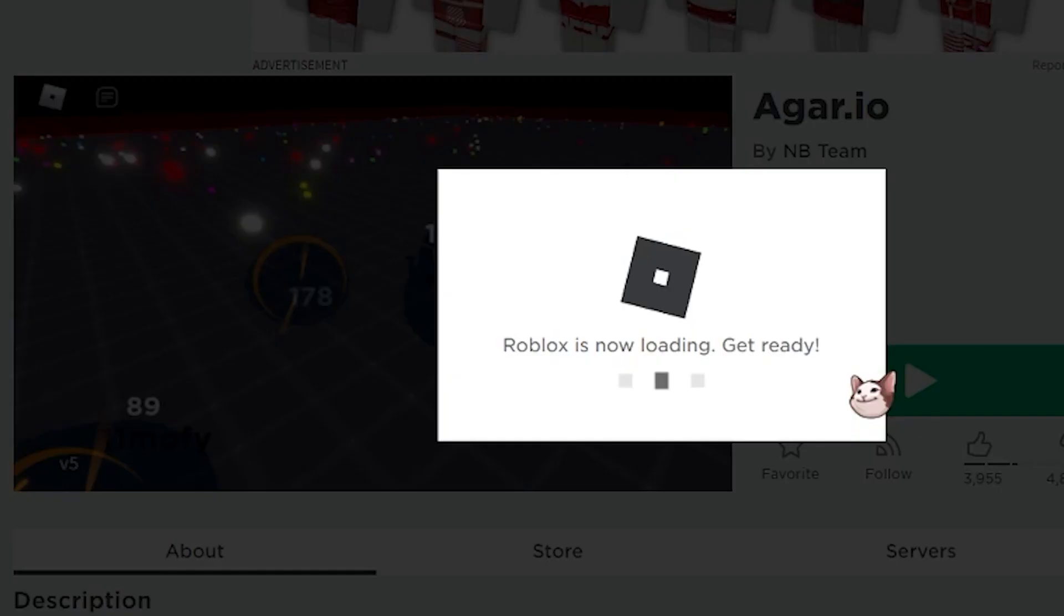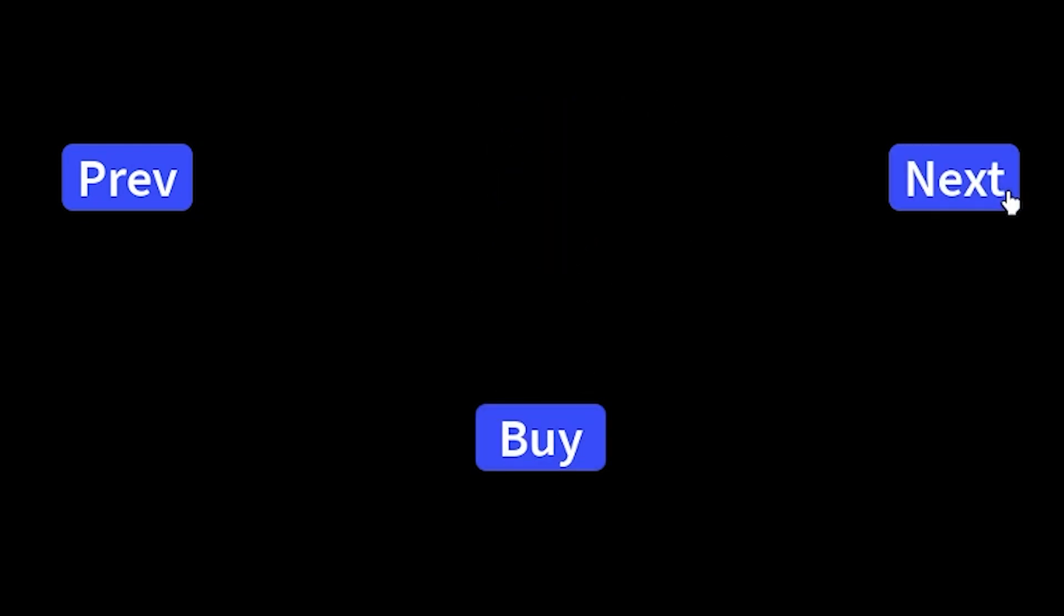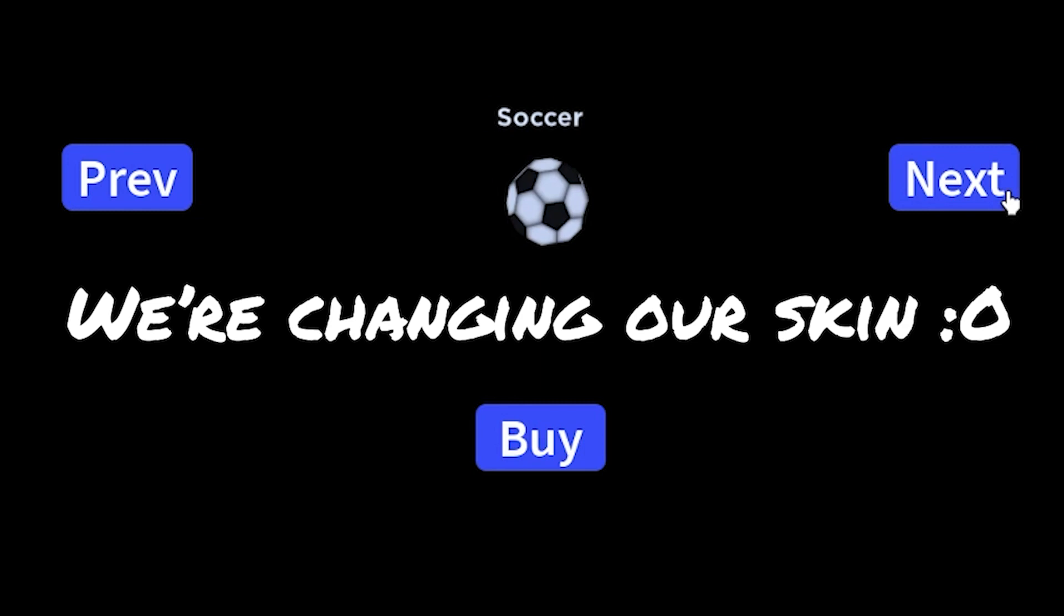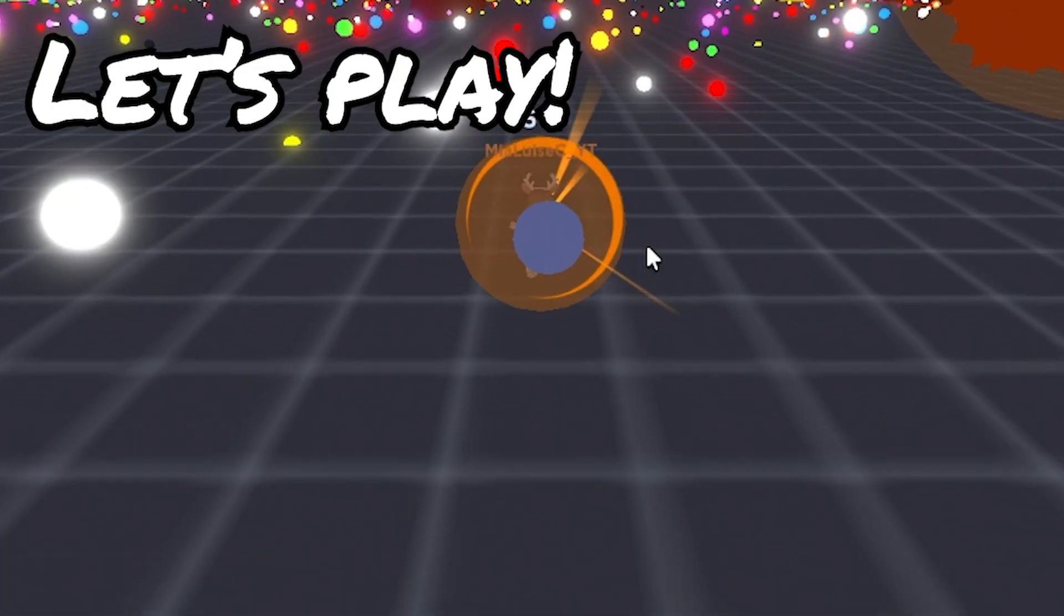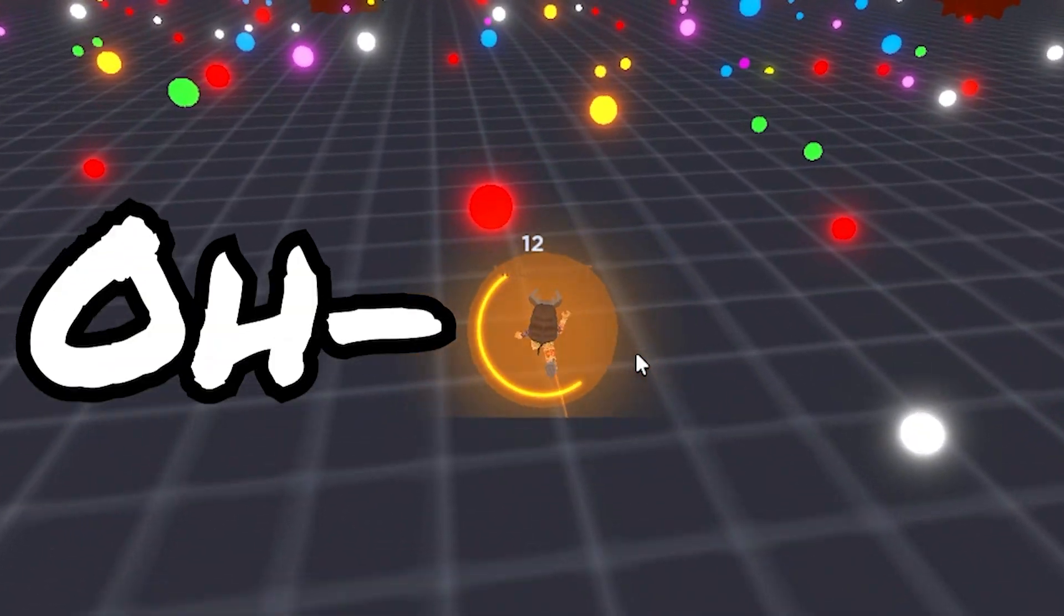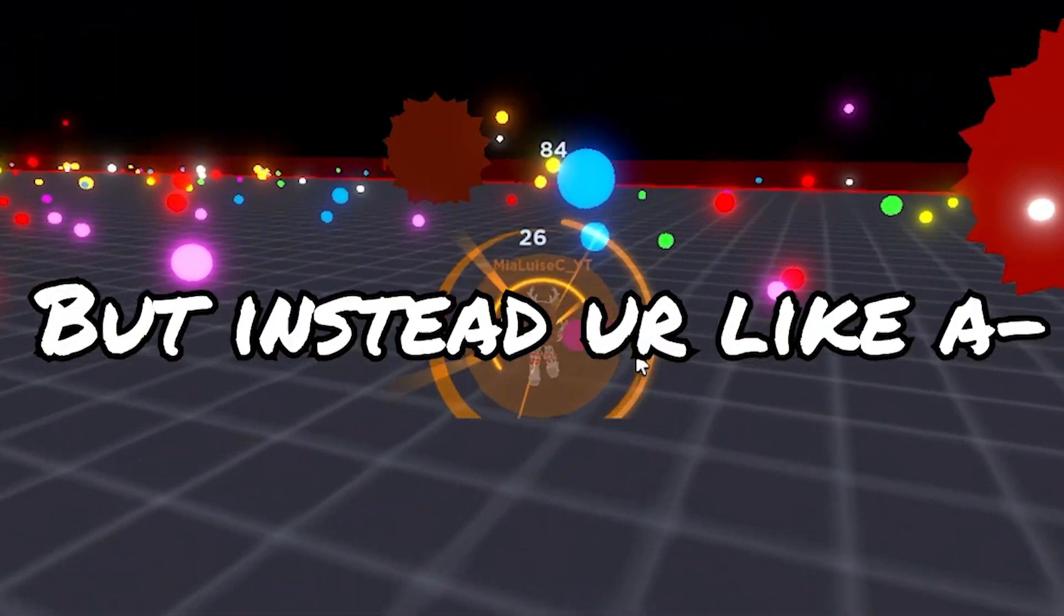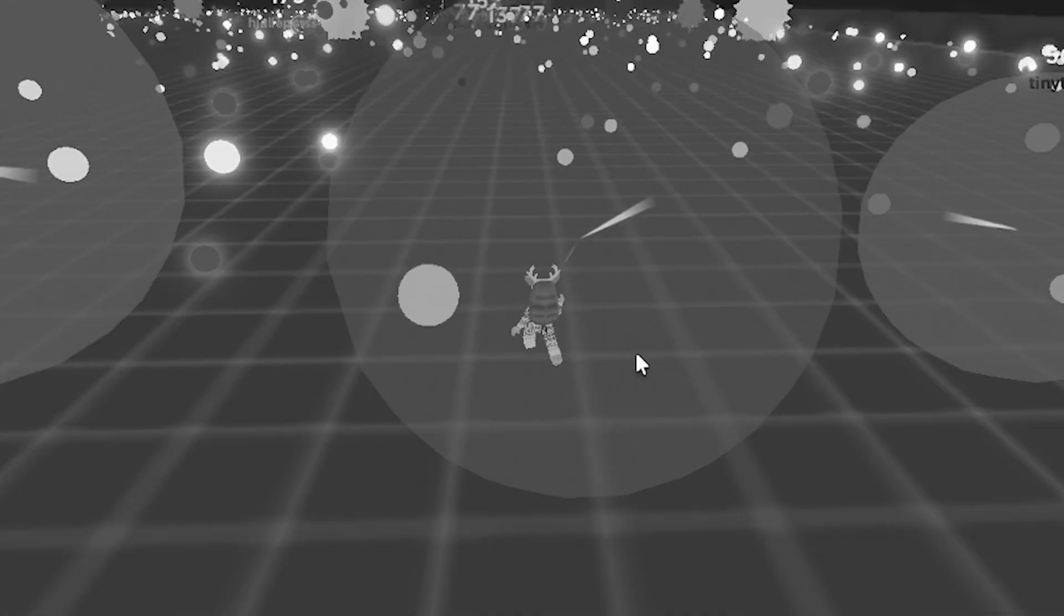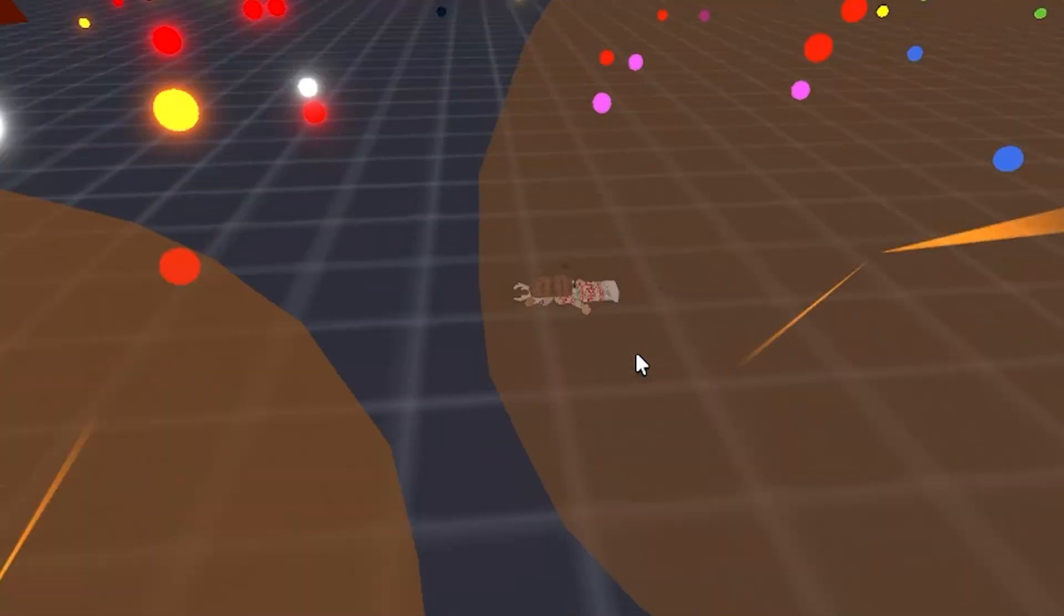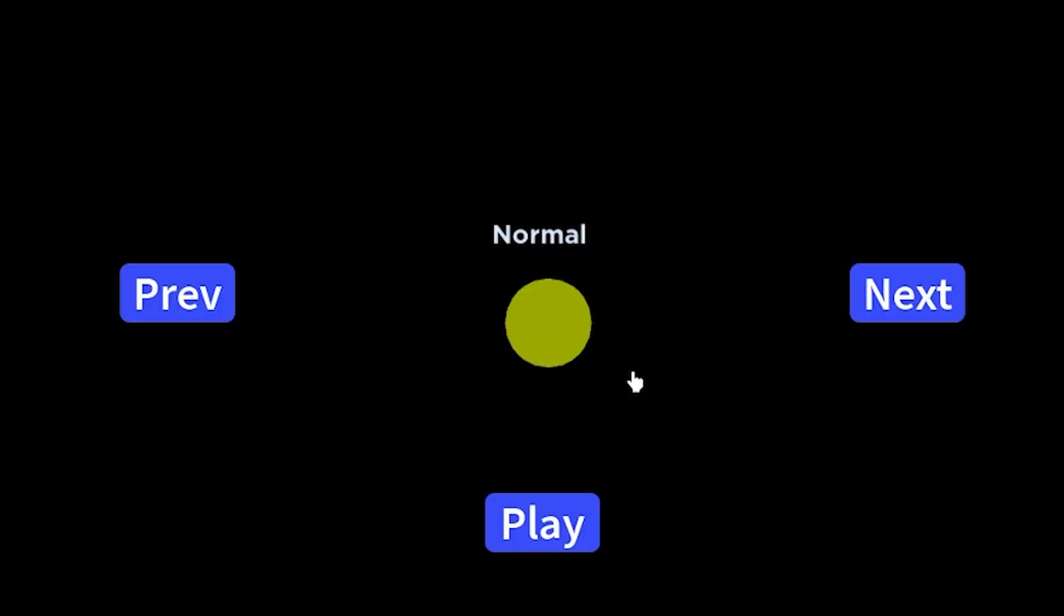But let's just load in. Okay so I guess we're going to go... oh wait we're changing our skin, let's play. Oh it is basically slither.io but instead you're like a ball. You saw that right?